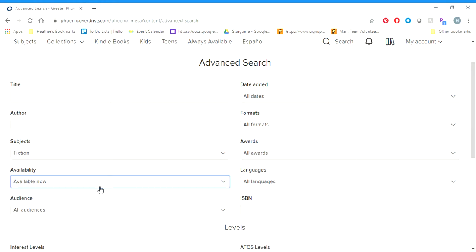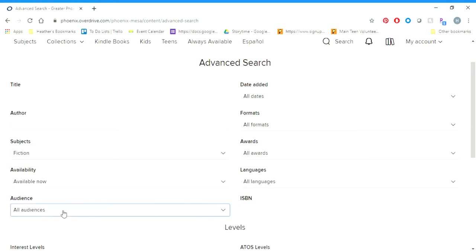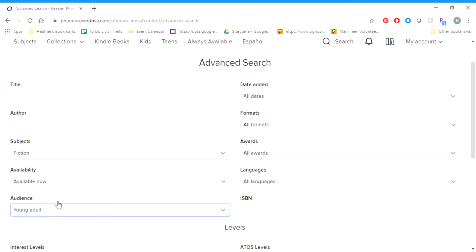You can also filter by Audience. So if you're looking for something for kids, young adult titles, or something in the adult section, you can choose one of these and narrow it down. I'm gonna pick Young Adult, so now you'll see that audience is set to Young Adult.